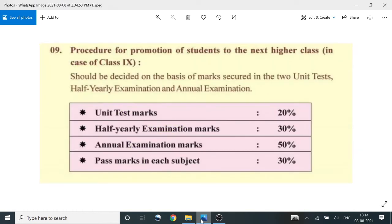Procedure for promotion of students to the next higher class: in the case of Class 9, promotion should be decided on the basis of marks secured in the two unit tests, half-year examination, and annual examination.